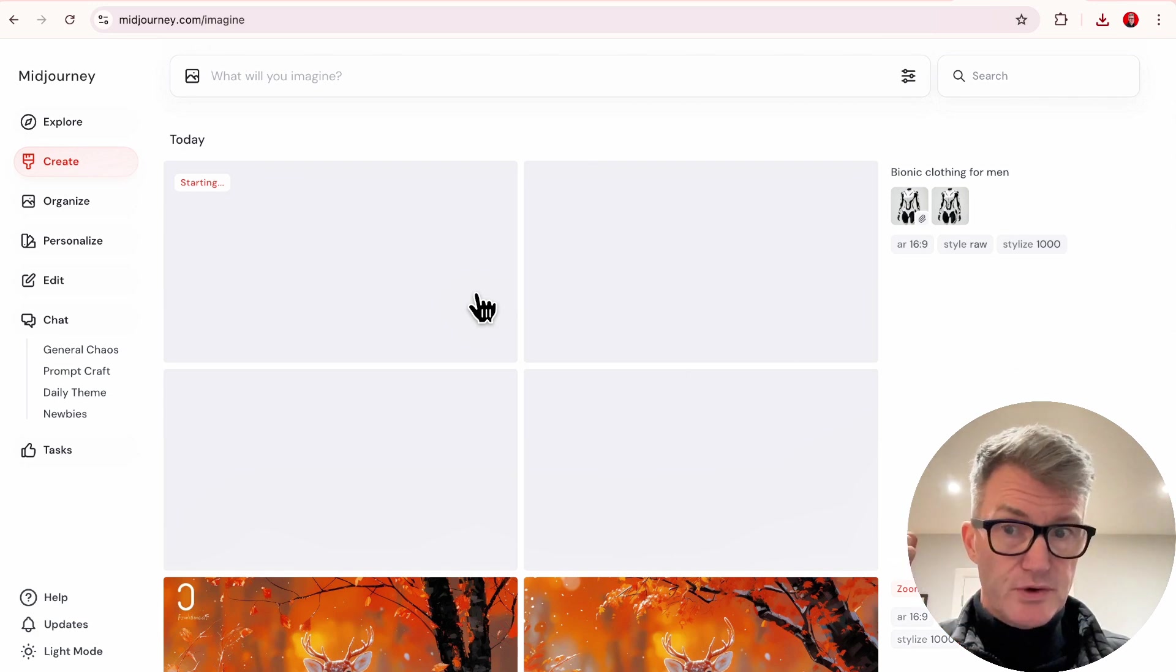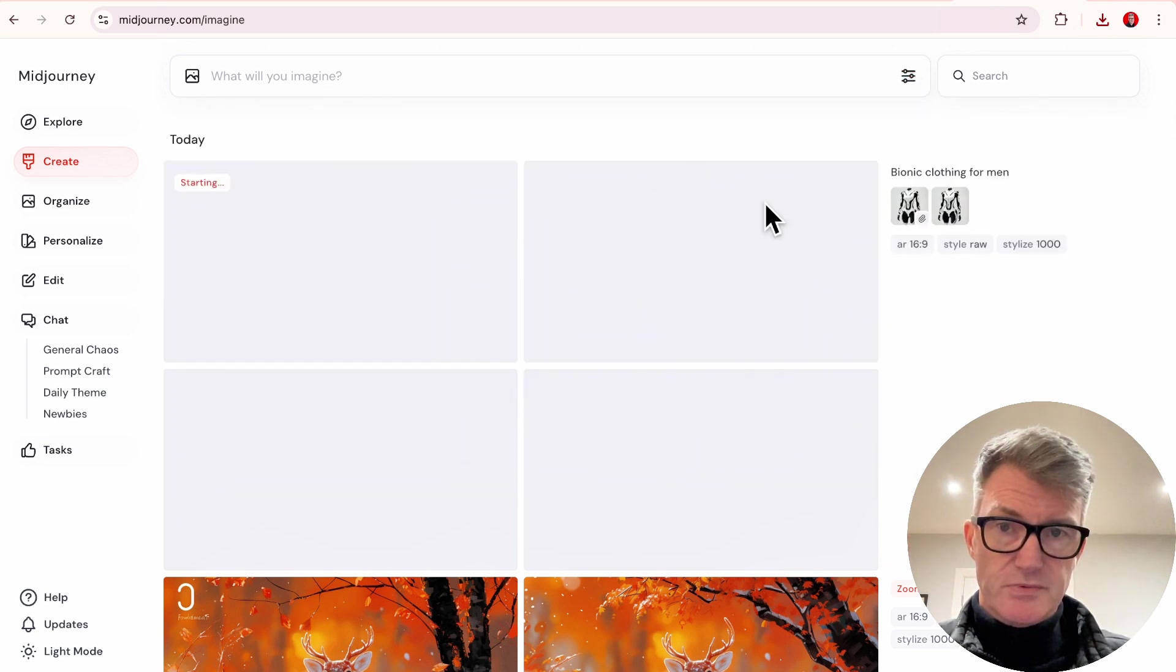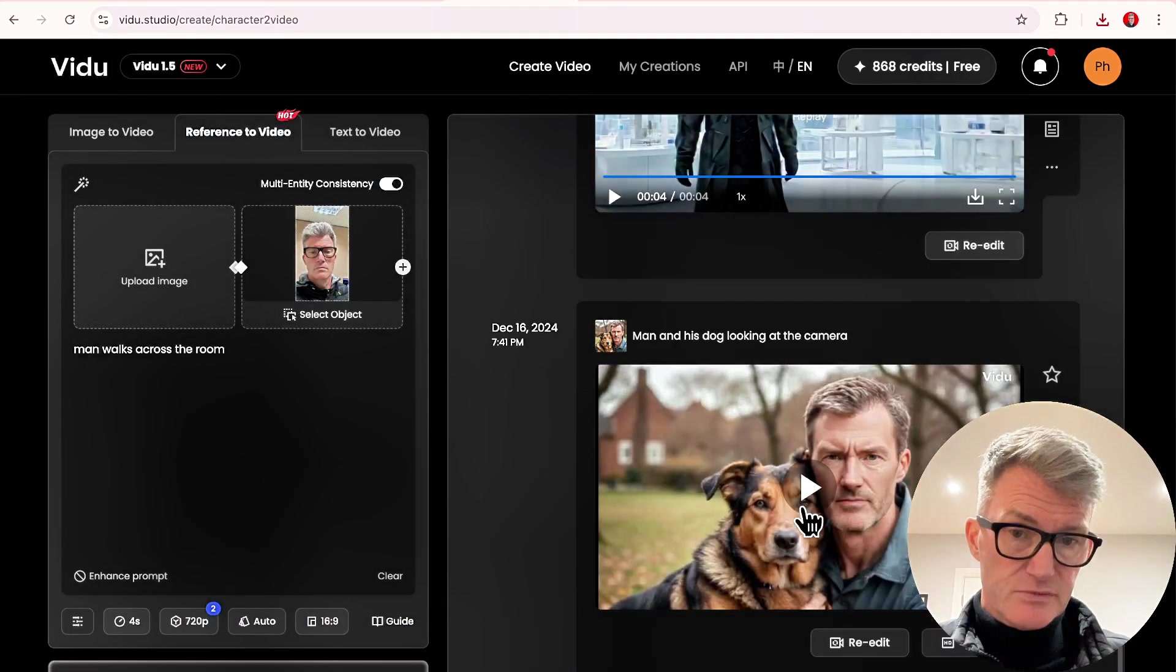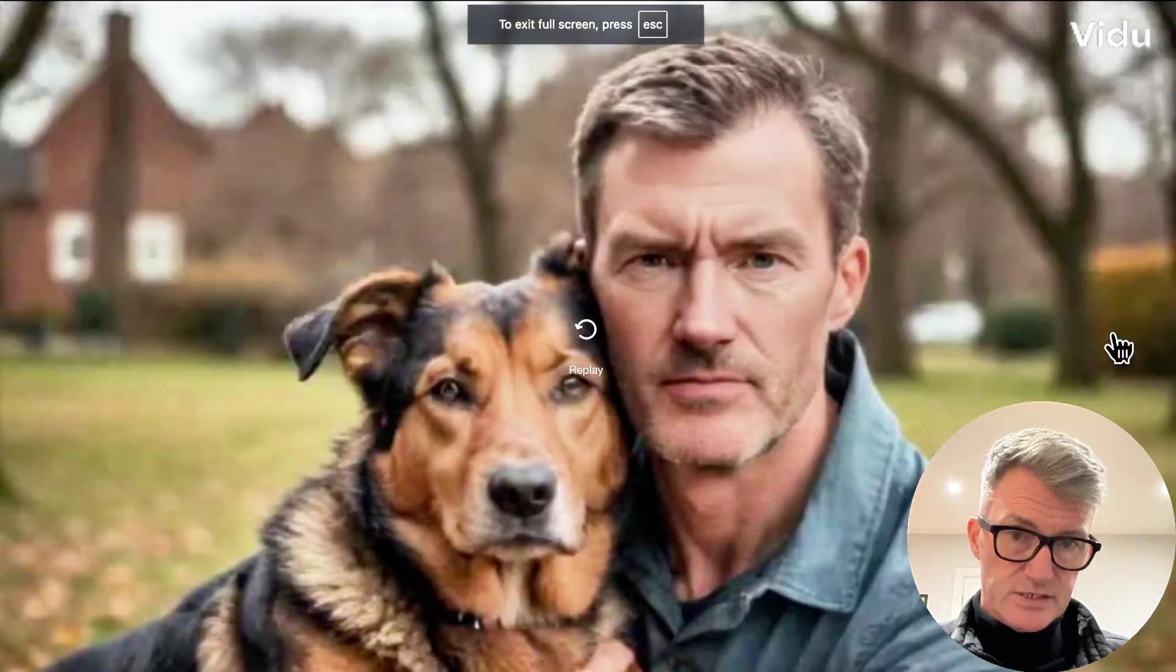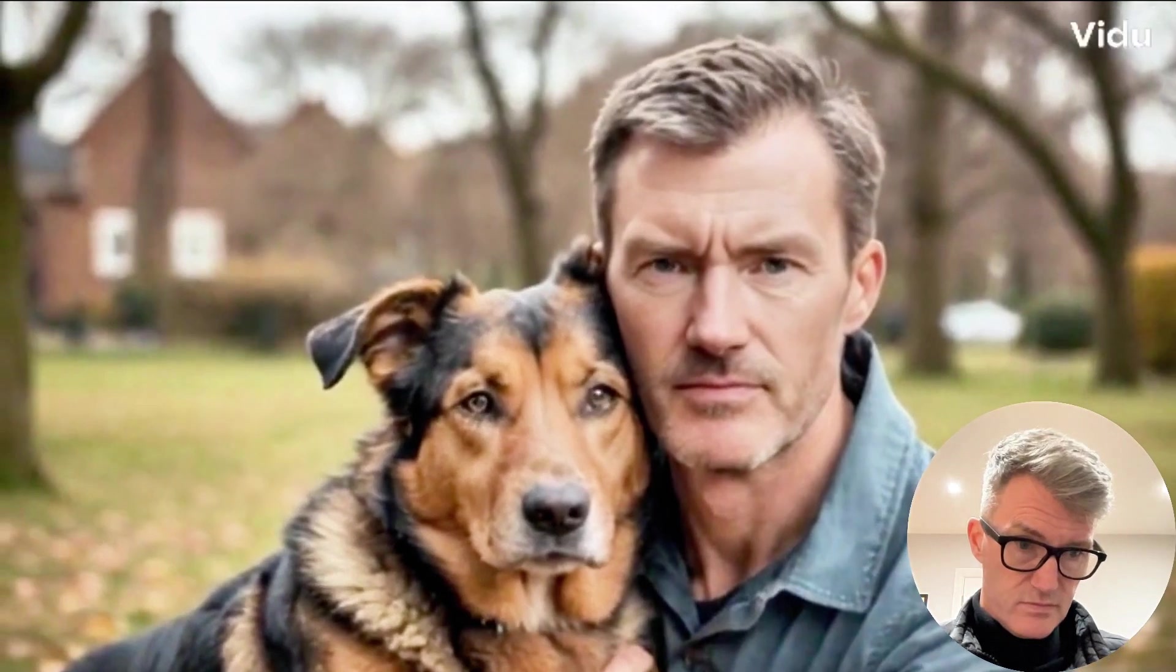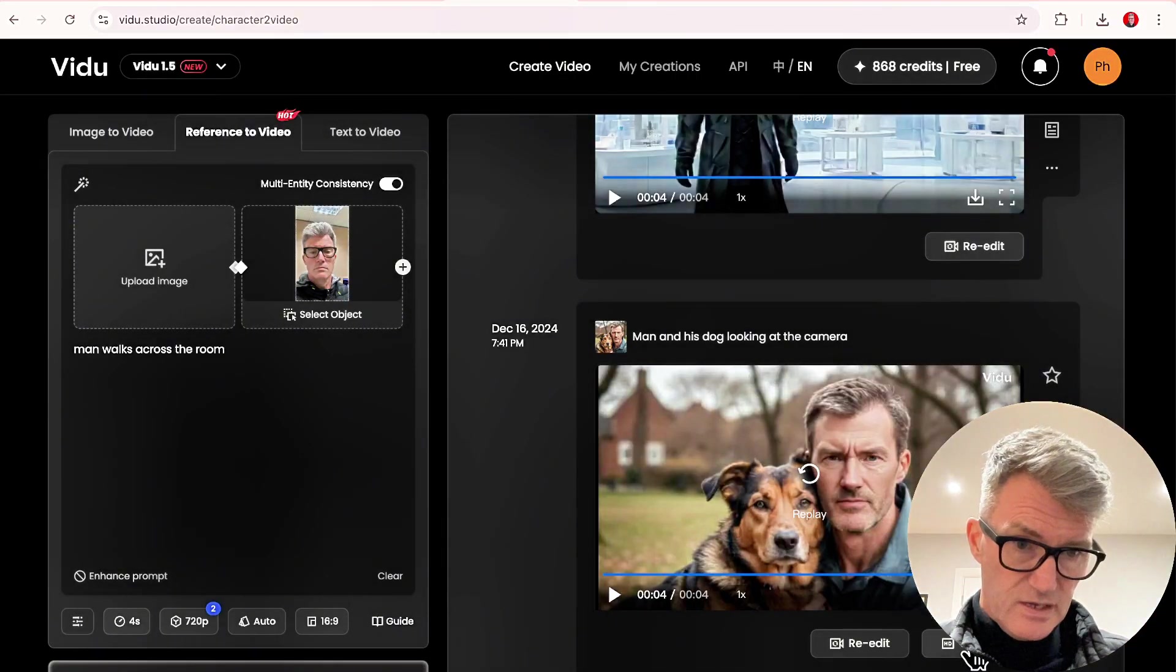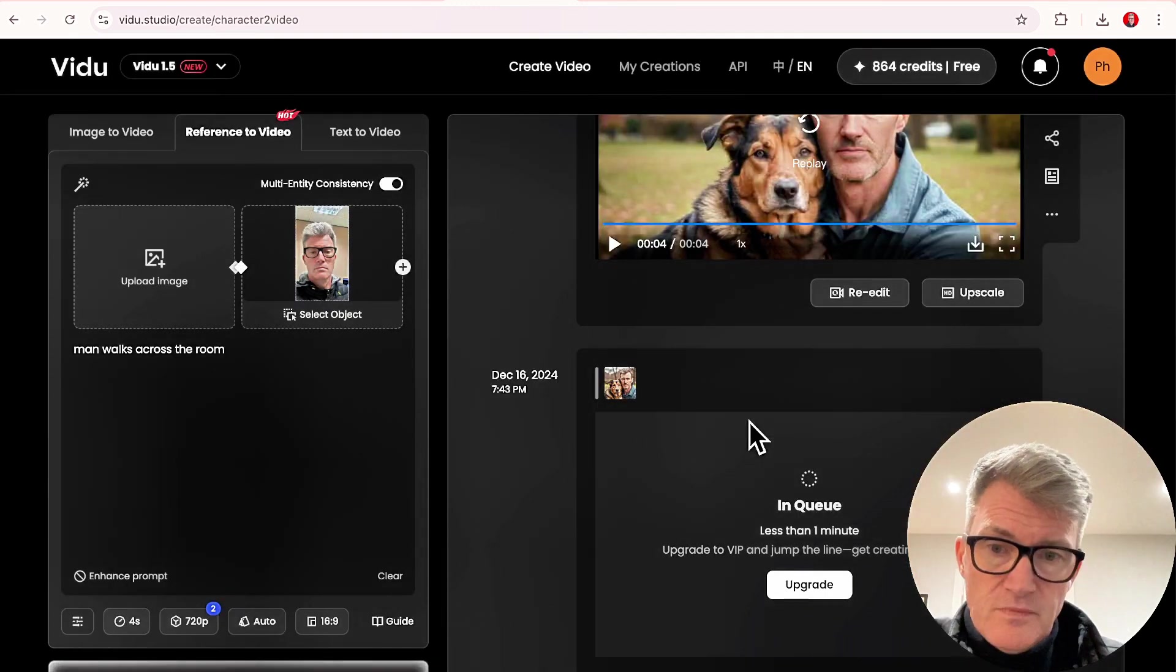Let's do an image to video as well. What we got in the little slot here? Let's do this doggy one for an example, so we can test that as well while we're here. Dog, looking at the camera. I haven't got a dog by the way. We'll get that one going.